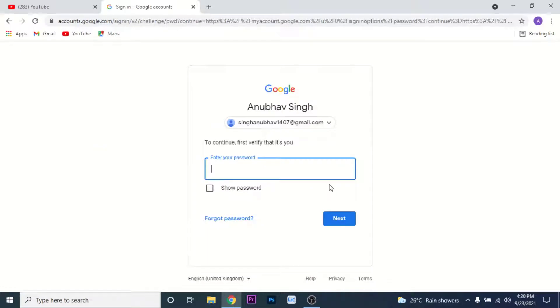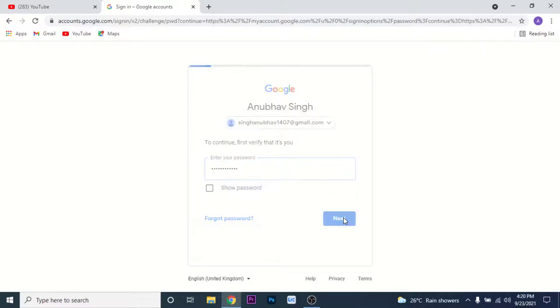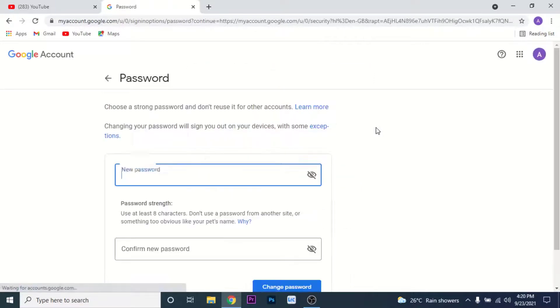Once you click on the Password option, Google will ask you to verify yourself. To verify yourself, enter the password of the Google account that you're currently using, then click on the Next button.